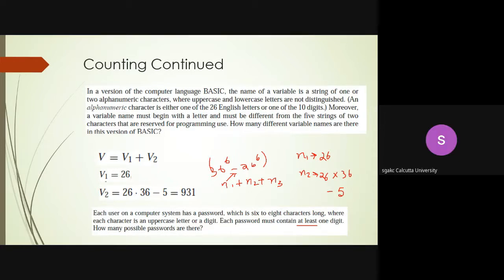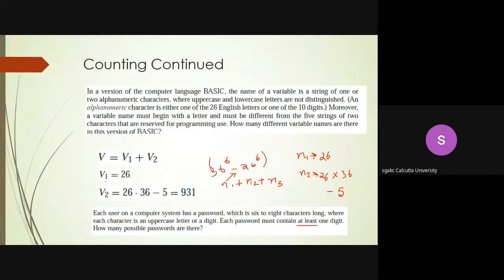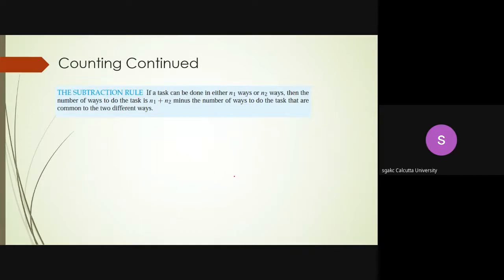To confirm: N1 is 36 to the power 6 minus 26 to the power 6. N2 is 36 to the power 7 minus 26 to the power 7. And N3 is going to be 36 to the power 8 minus 26 to the power 8. That is how you apply the complementary approach to this password problem.